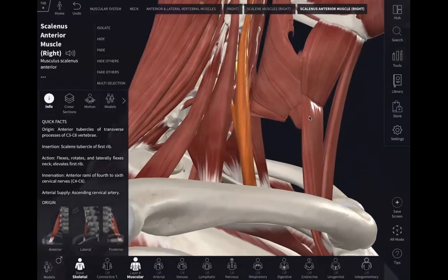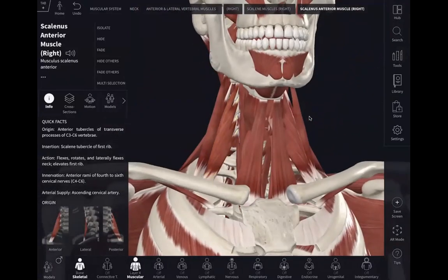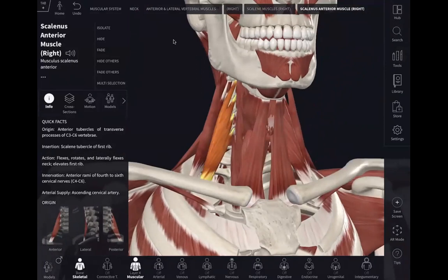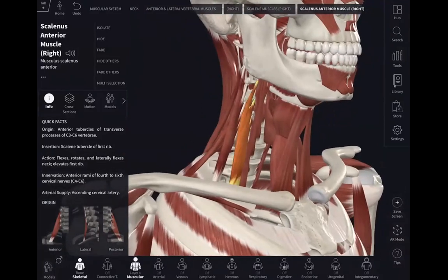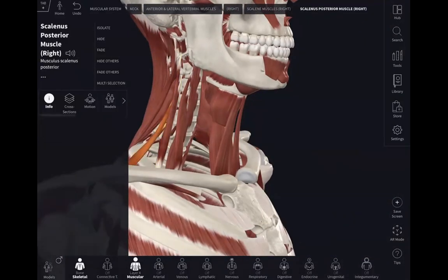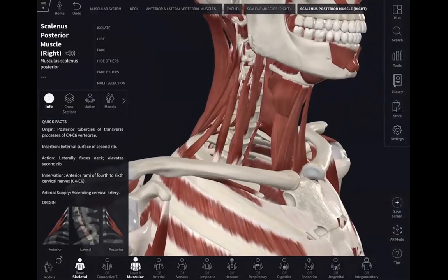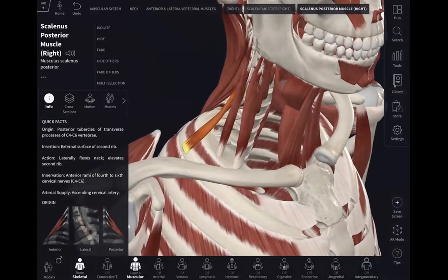Look, this is our scalenus anterior muscle. So this is our scalenus anterior muscle, right? And behind the scalenus anterior you can have the scalenus medius, and behind that you can have the scalenus posterior. So these are the three muscles. Now you have to know very important things — what are the structures that will run behind those muscles.